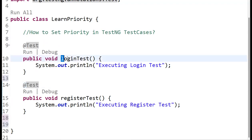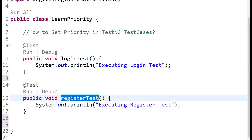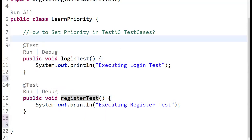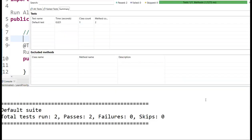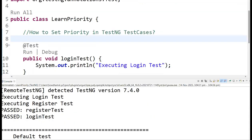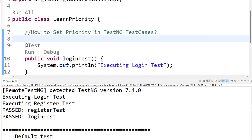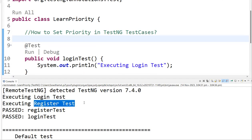If you run this, TestNG will execute these test cases in alphabetical order. 'Login' comes first alphabetically, then 'registration' comes second. So after running this code, you can see that 'Executing login test' ran first, and 'Executing registration test' ran second.